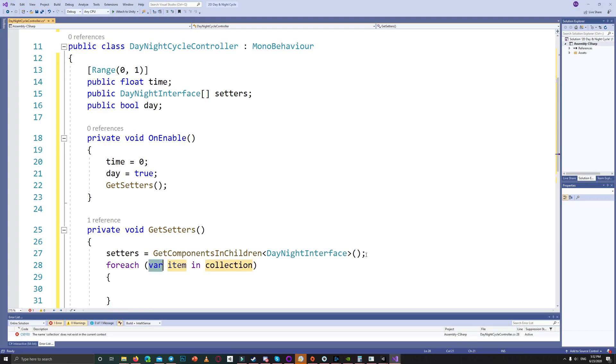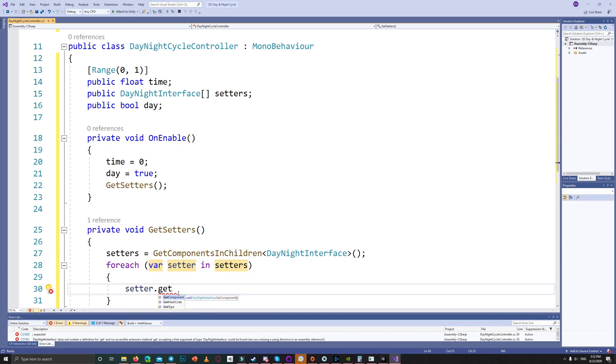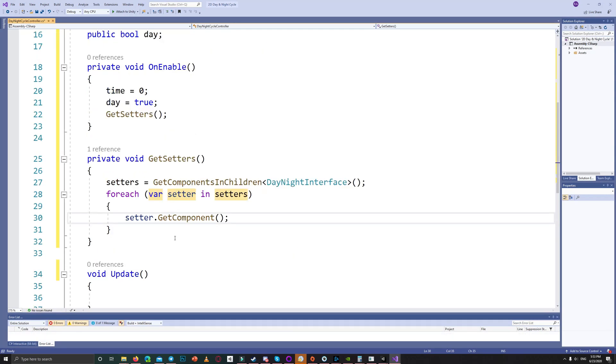And in update we check if we have any setters in our list. We set the parameter for each one using the time float.